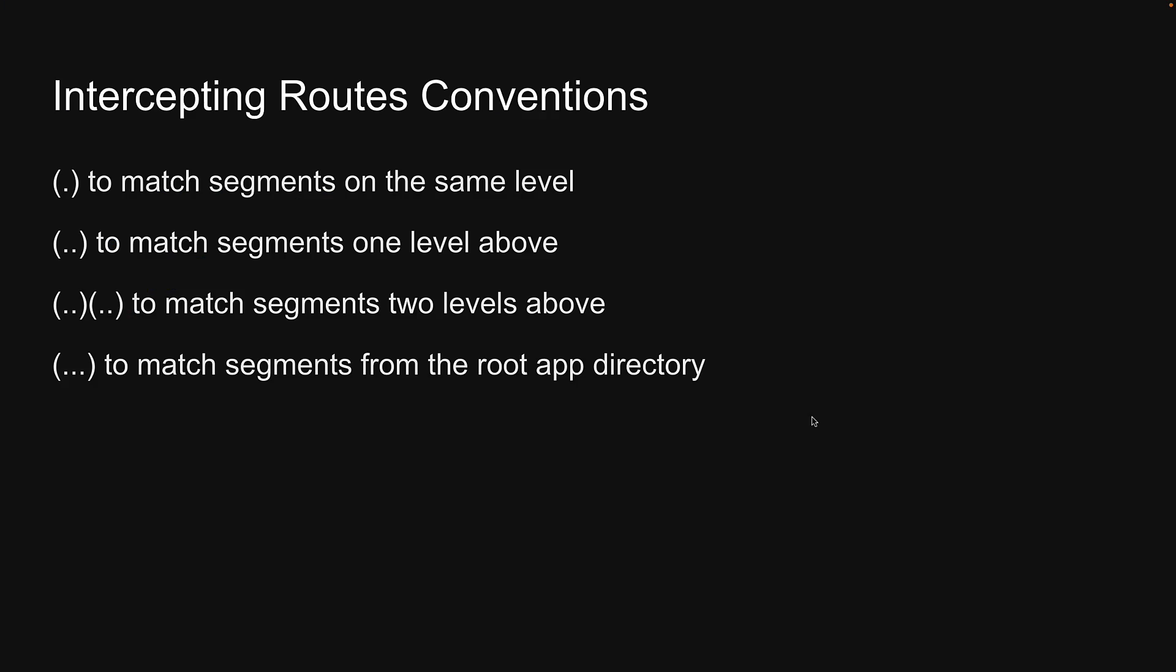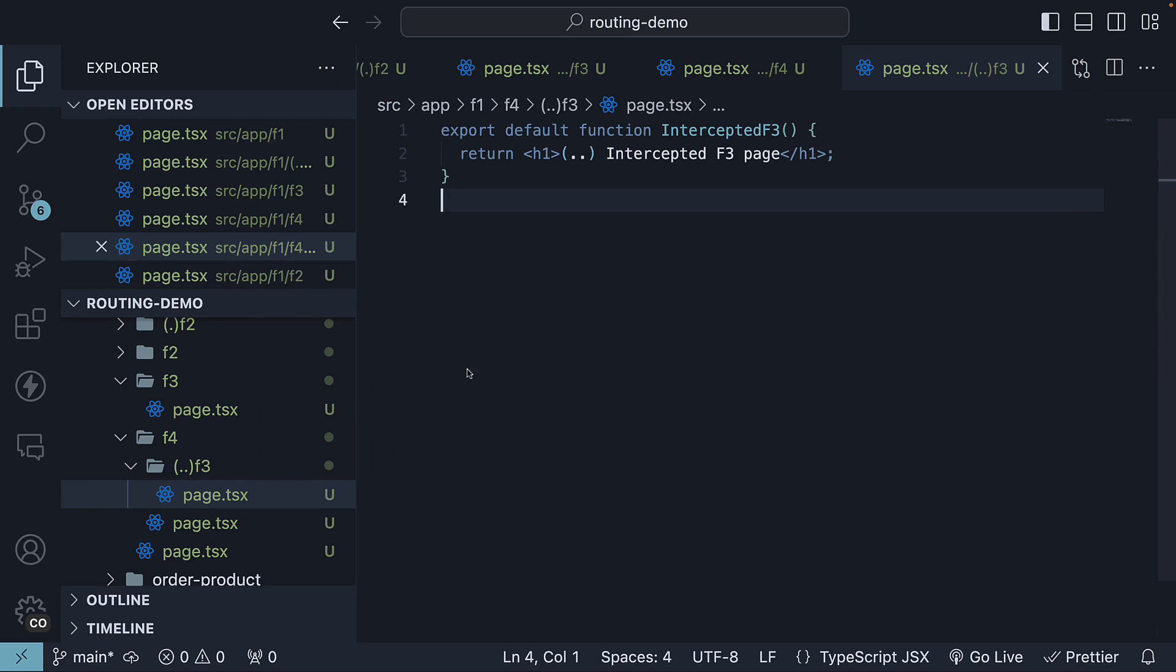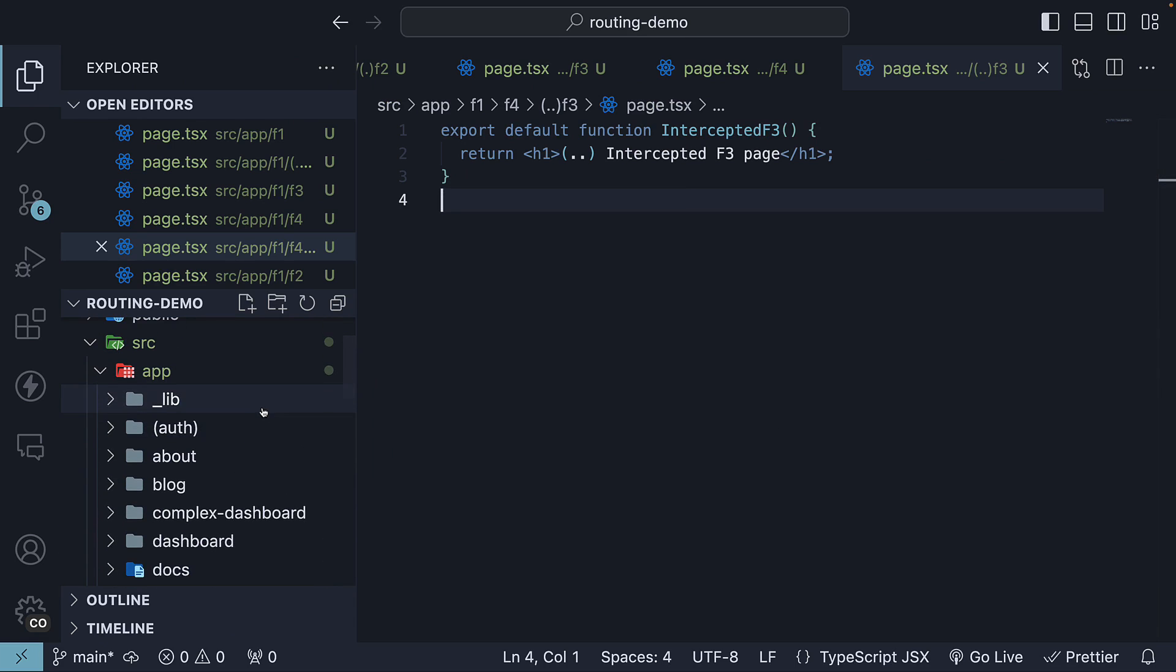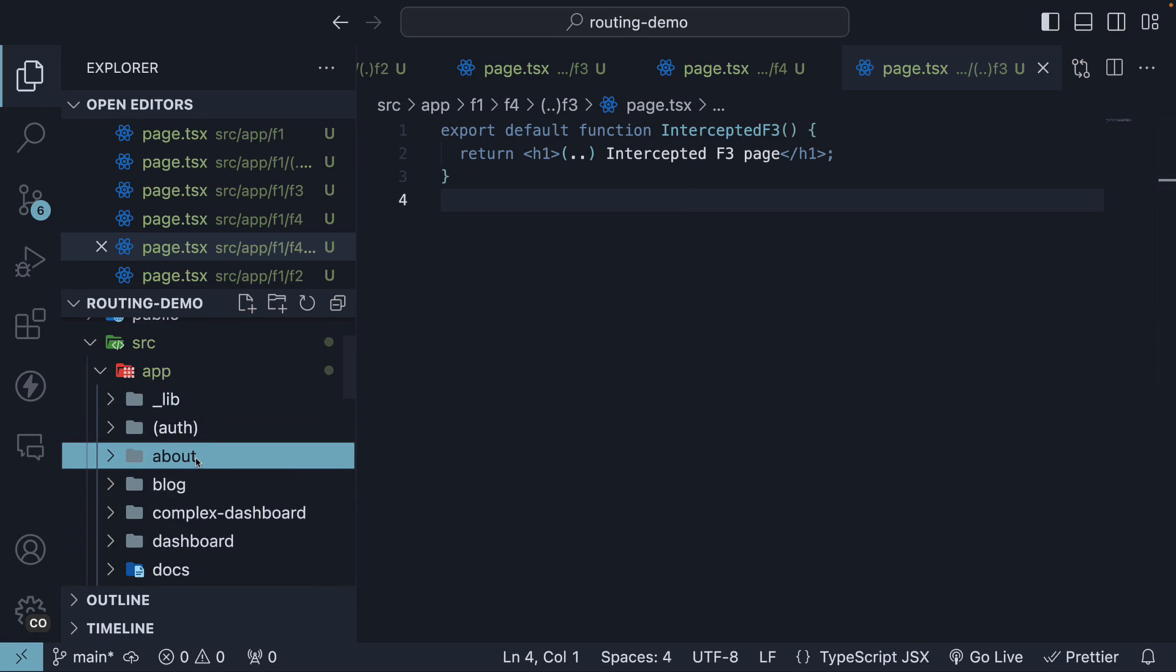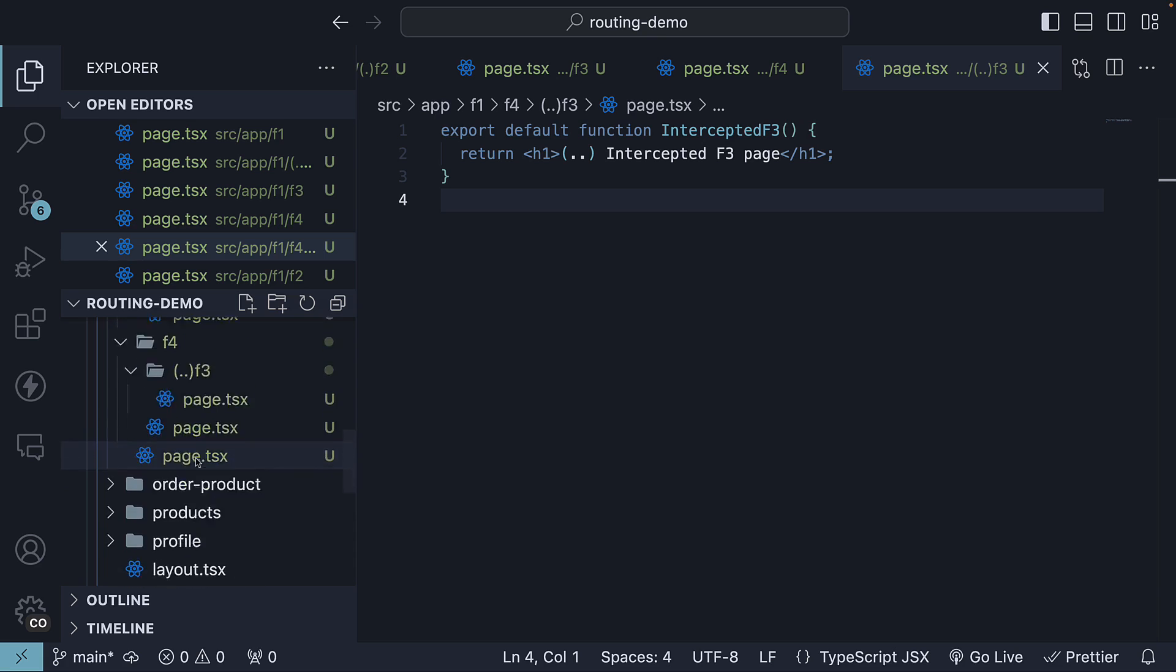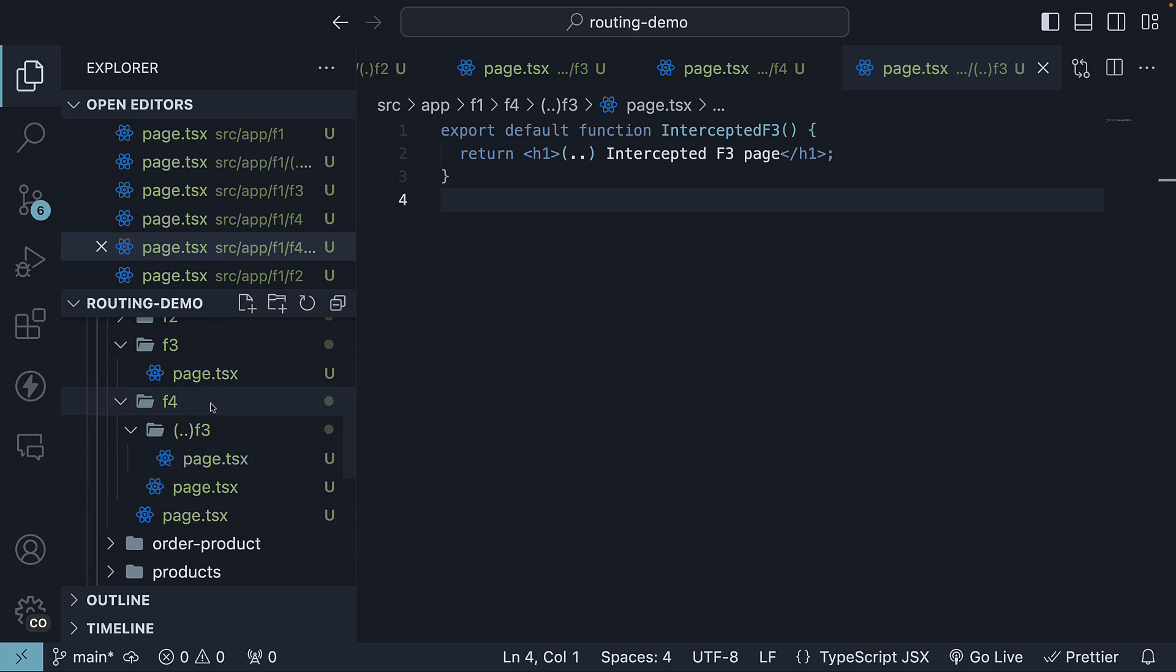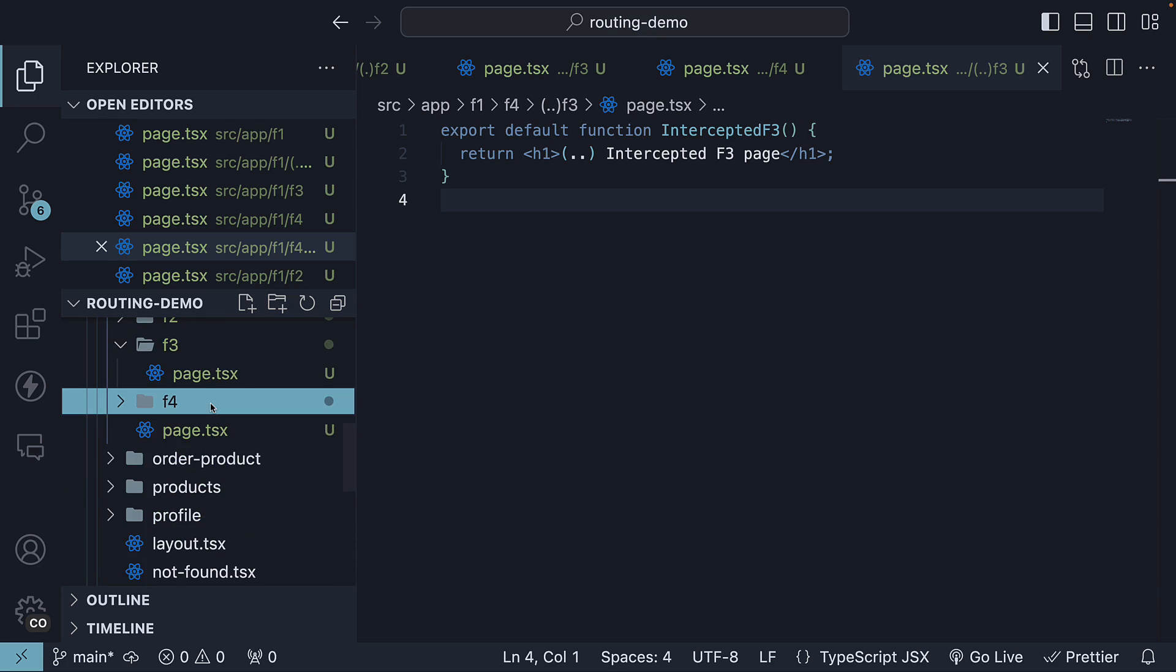The last convention is using three dots within parentheses to match segments from the root app directory. Let's go back to VS Code to understand this. Let's say we need to intercept the about route, which is defined in the app folder, while navigating from the F4 folder. In this case, from any level of nesting, without having to think twice, you can use the three dots within parentheses prefix.